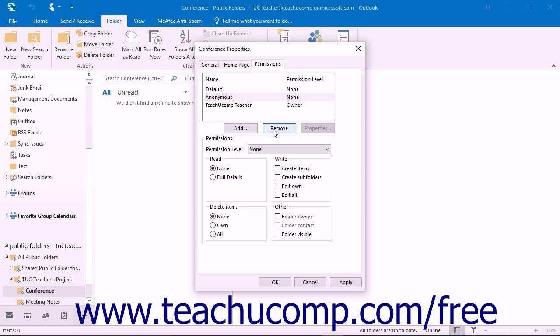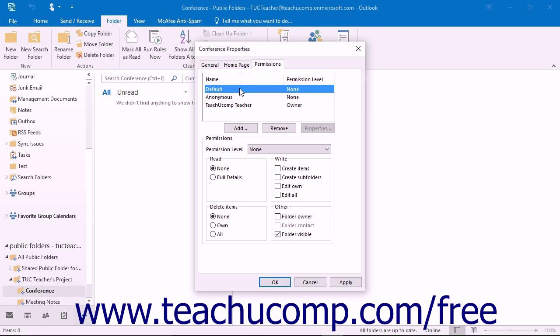If you are interested in setting strict security over the contents of the folder, consider adding and setting individual permissions for only the users that you want to have access to the public folder, and then setting the default permission level to none.